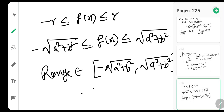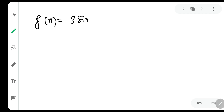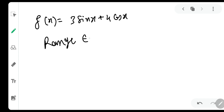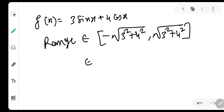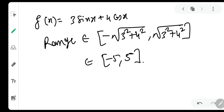Let me give you a simple example. For f(x) = 3·sin(x) + 4·cos(x), the range is simply [-√(a²+b²), √(a²+b²)] = [-√(9+16), √(9+16)] = [-5, 5]. Very simple.